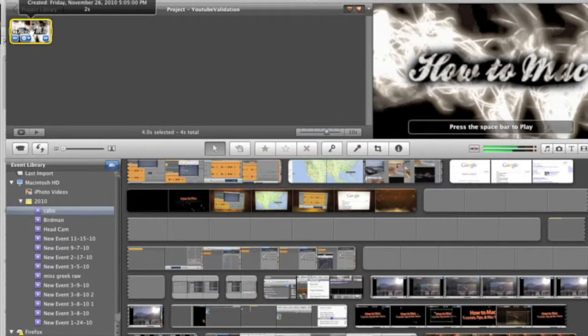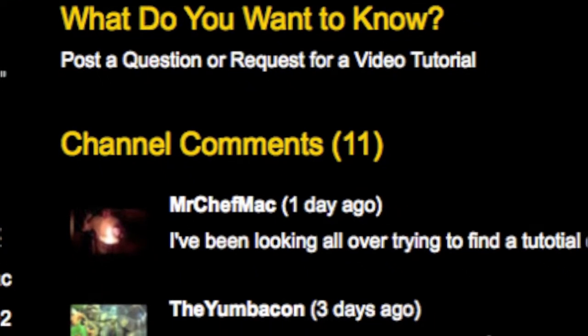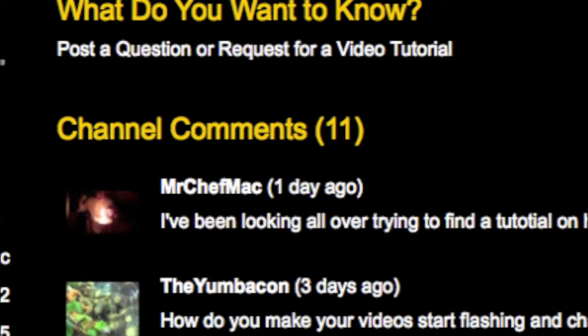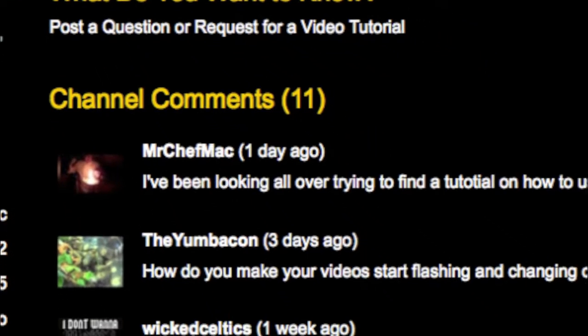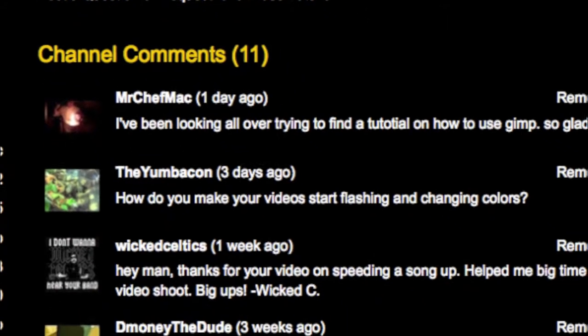Hey everyone, it's Casey Baker here, and on this episode I'm going to show you how to change the color of video using iMovie. A few days ago one of my viewers posted on my wall asking if I could do a video on how I did the color changes to my intro. So this one goes out to you, Yum Bacon, and if any of you guys have any other questions, feel free to post them on my wall. I try to get back to my viewers as soon as possible, so let's get started.